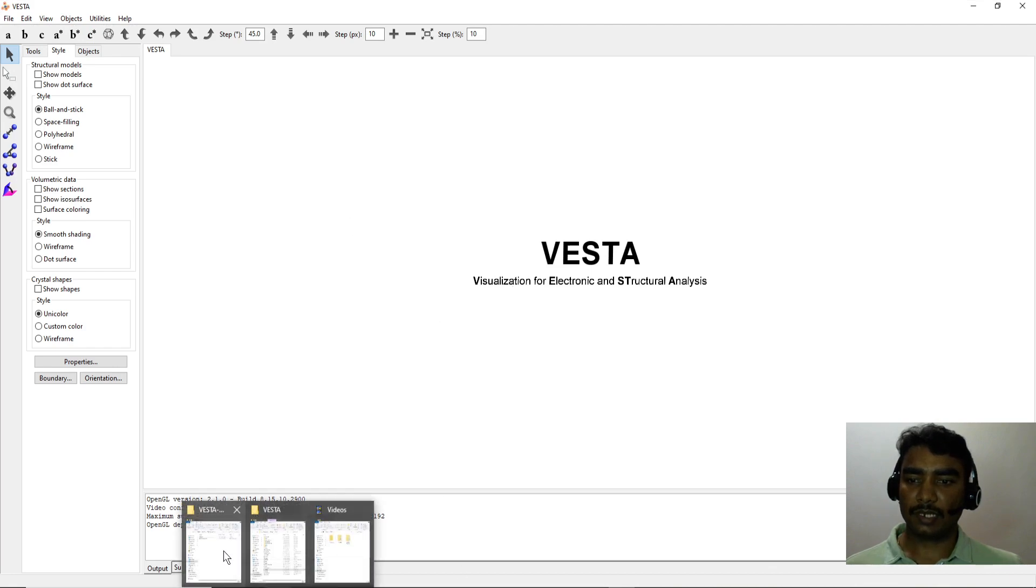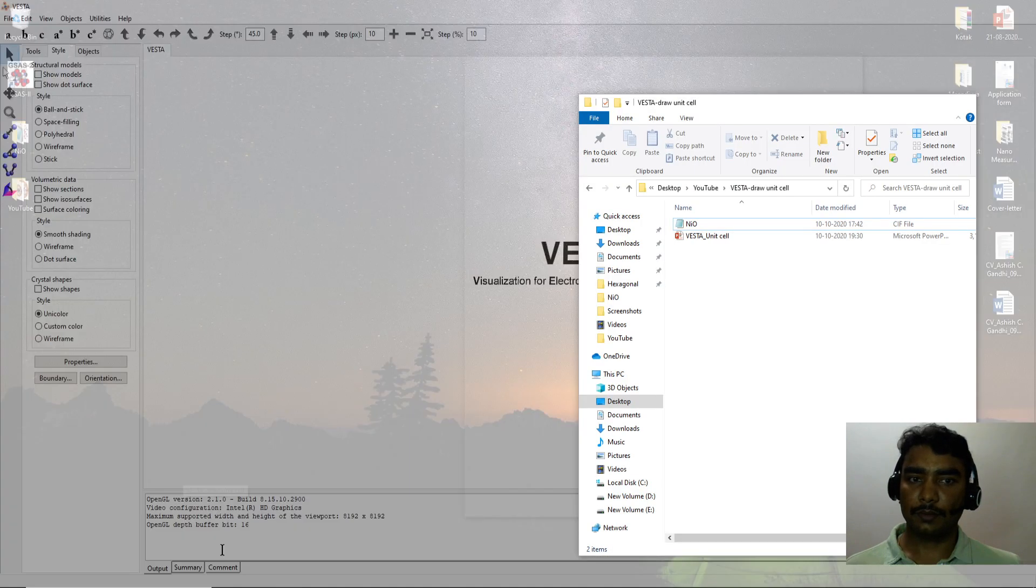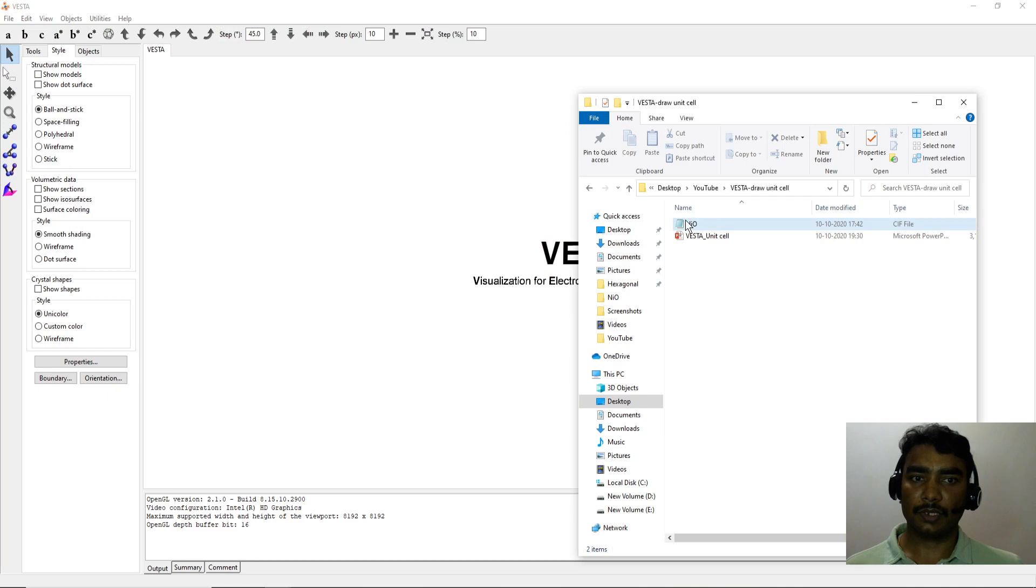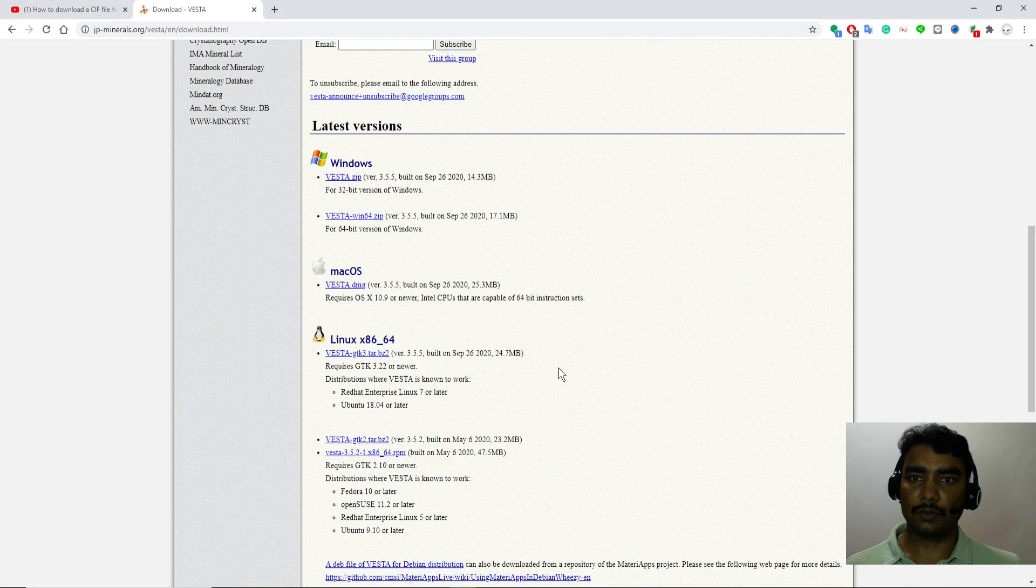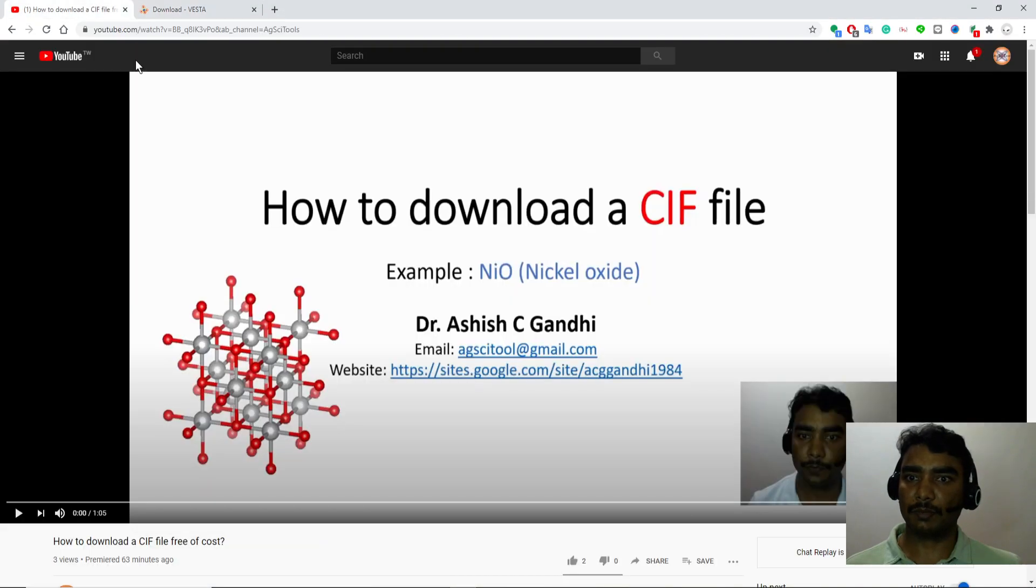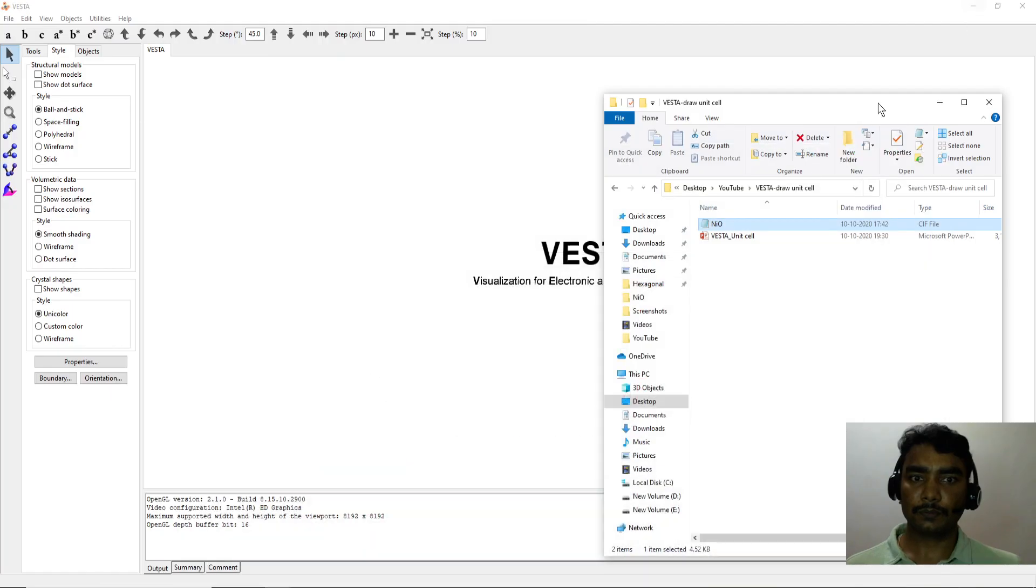Now the second thing you need is a CIF file. So here I have downloaded the NiO CIF file from the COD website. If you need more details on how to download a CIF file, you can visit my previous video on how to download a CIF file for nickel oxide.